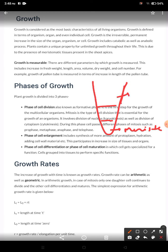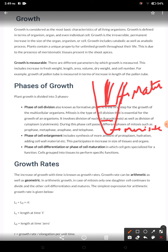The third phase corresponds to the maturation zone in roots, also called the differentiation zone. In this zone, the cell's shape and size change according to their position, and they become mature and ready to perform their specific function. Some cells become part of the epidermis, others form the cortex, and at the center vascular tissue — xylem and phloem — is formed. So in the maturation phase, cells differentiate according to position and are ready to perform their function.